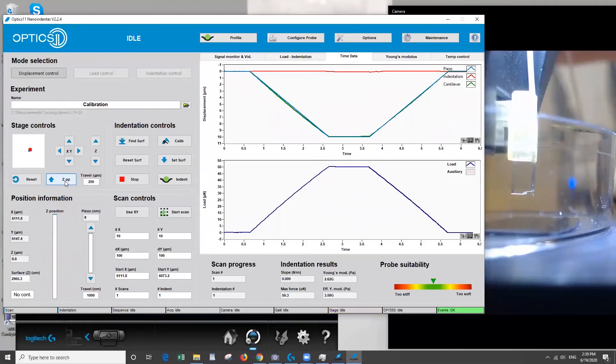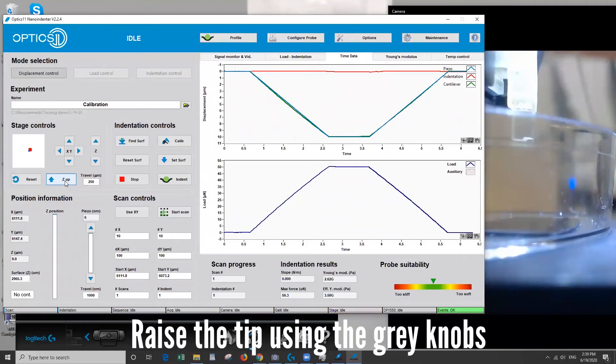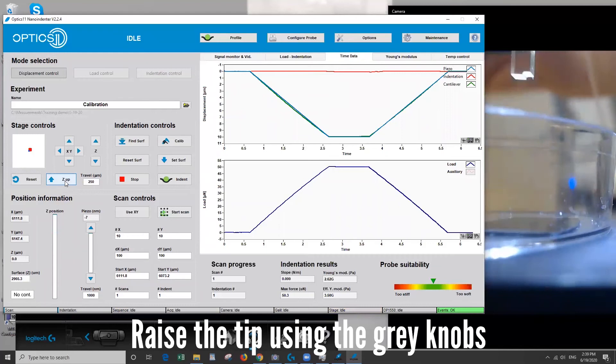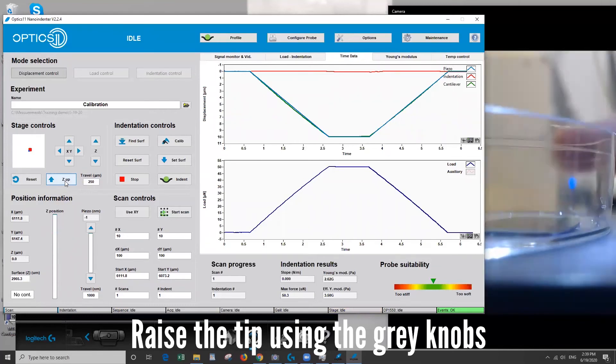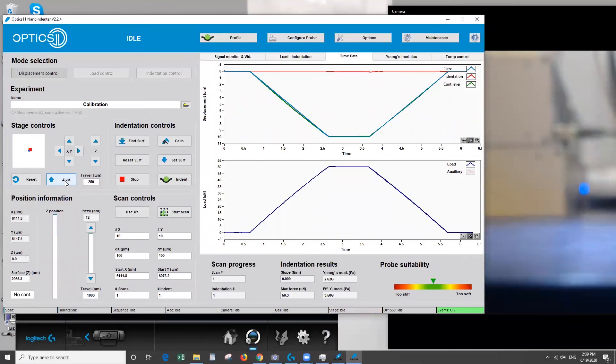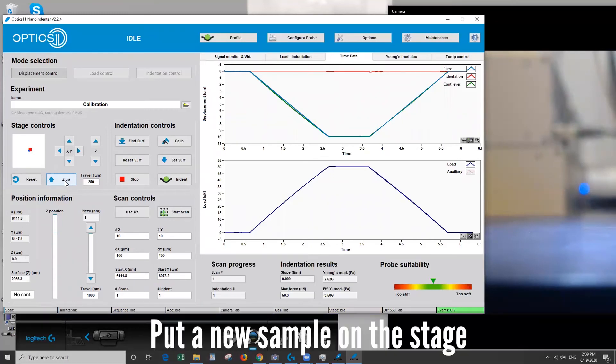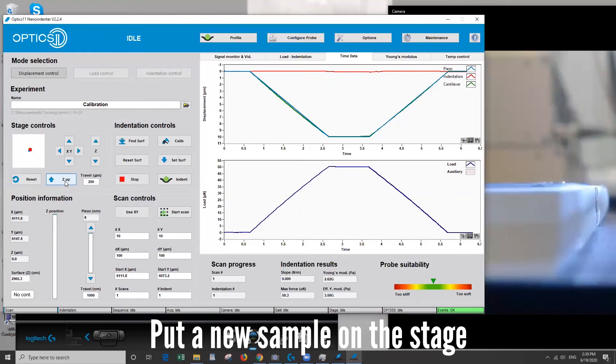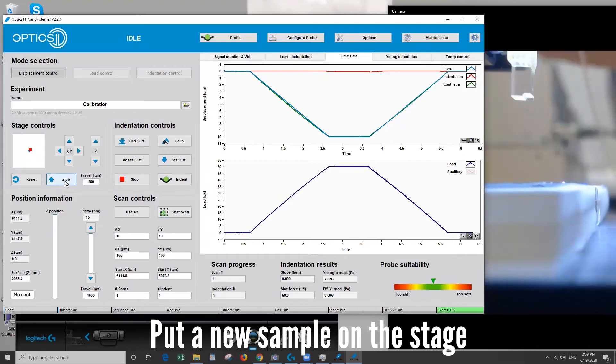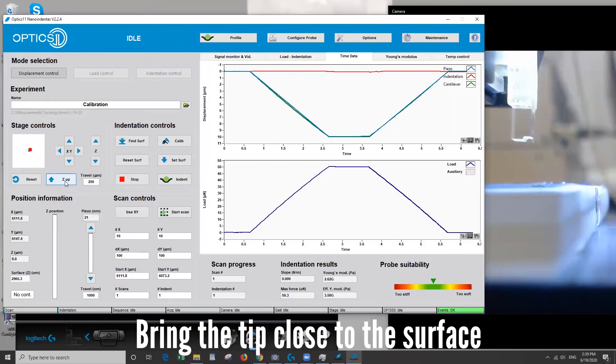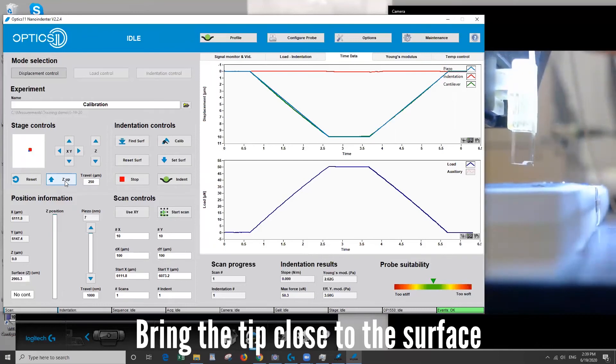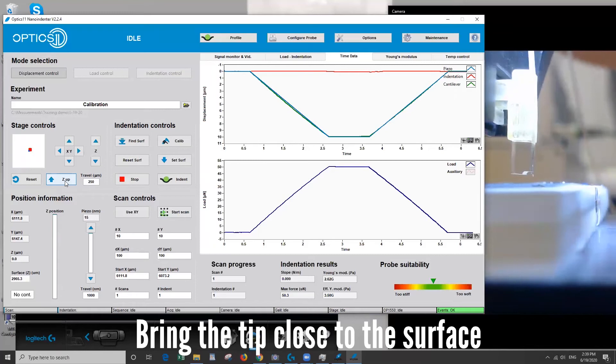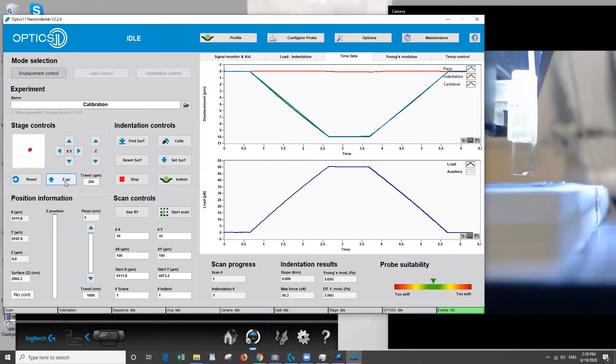Okay I'm going to raise the tip up now and put a sample on the stage. This is a lipid sample I'm going to put on a piece of silicon wafer and what I'm going to do is lower the tip close to the surface. I've propped it up on some glass slides. So we don't need to lower the gray knobs all the way to the max so we'll stop about here.